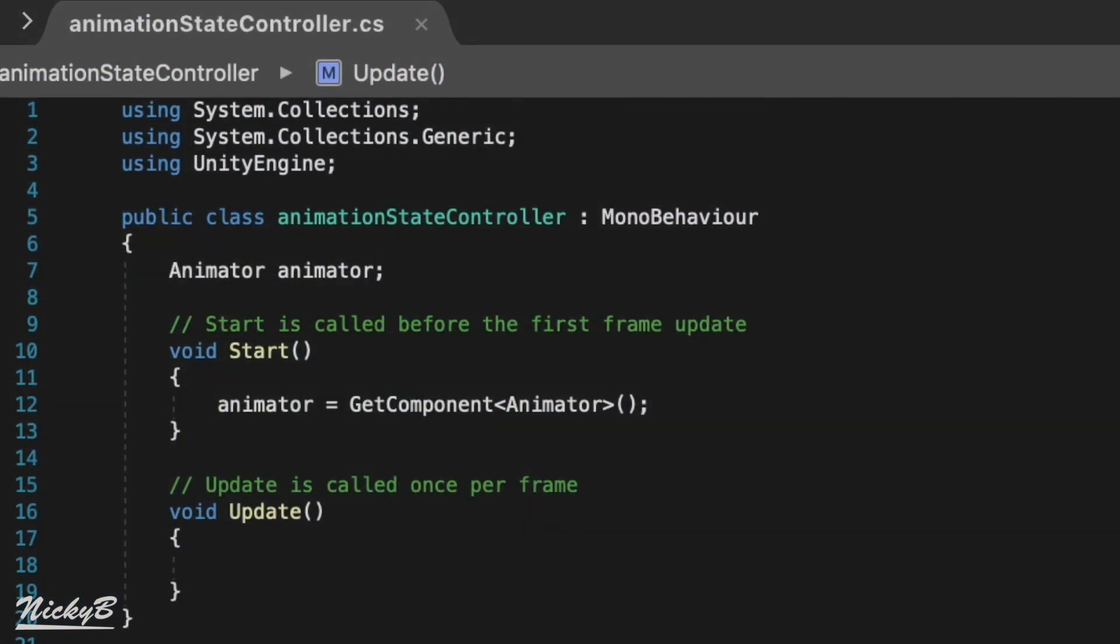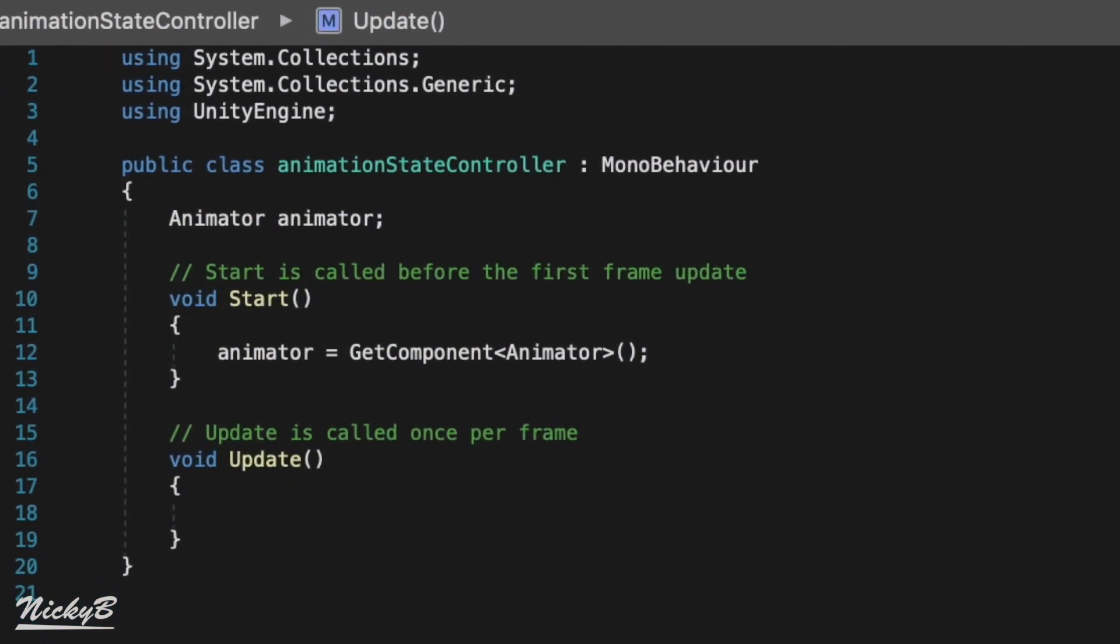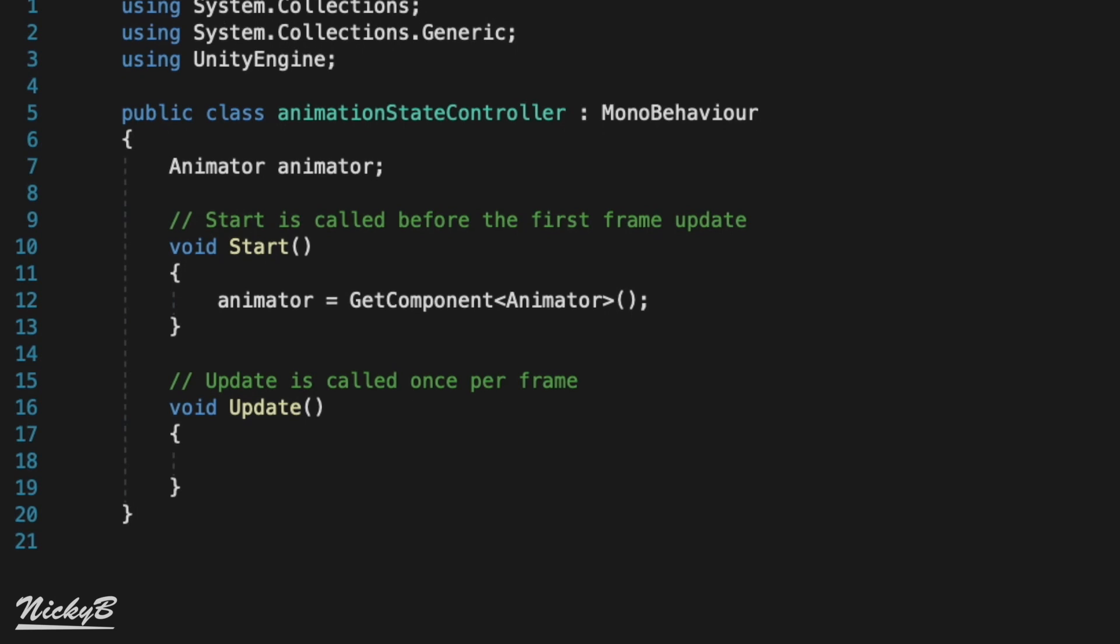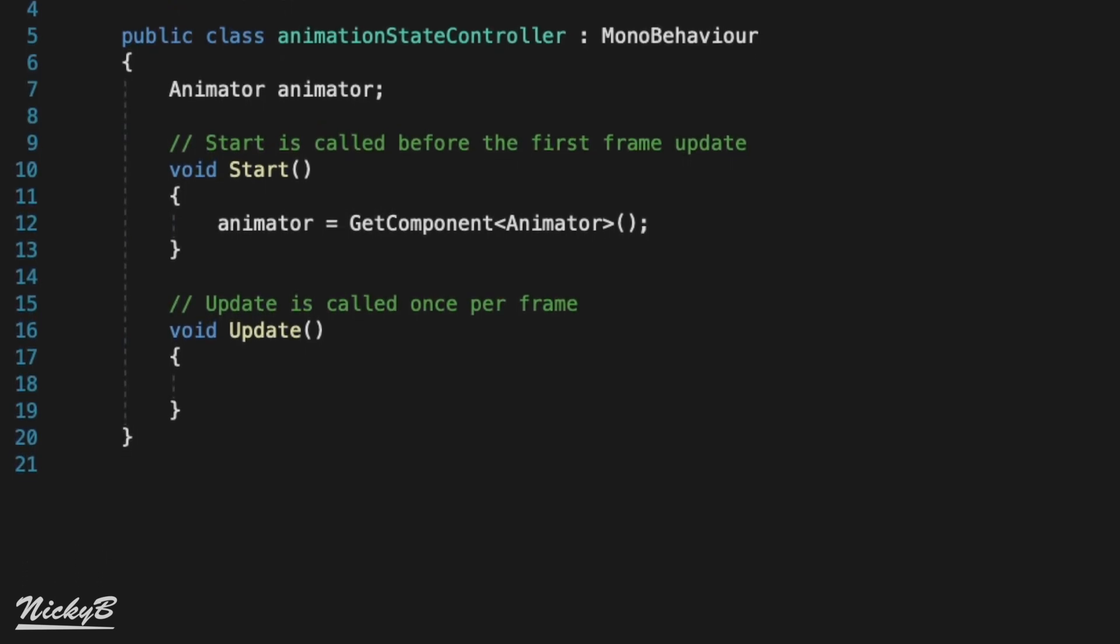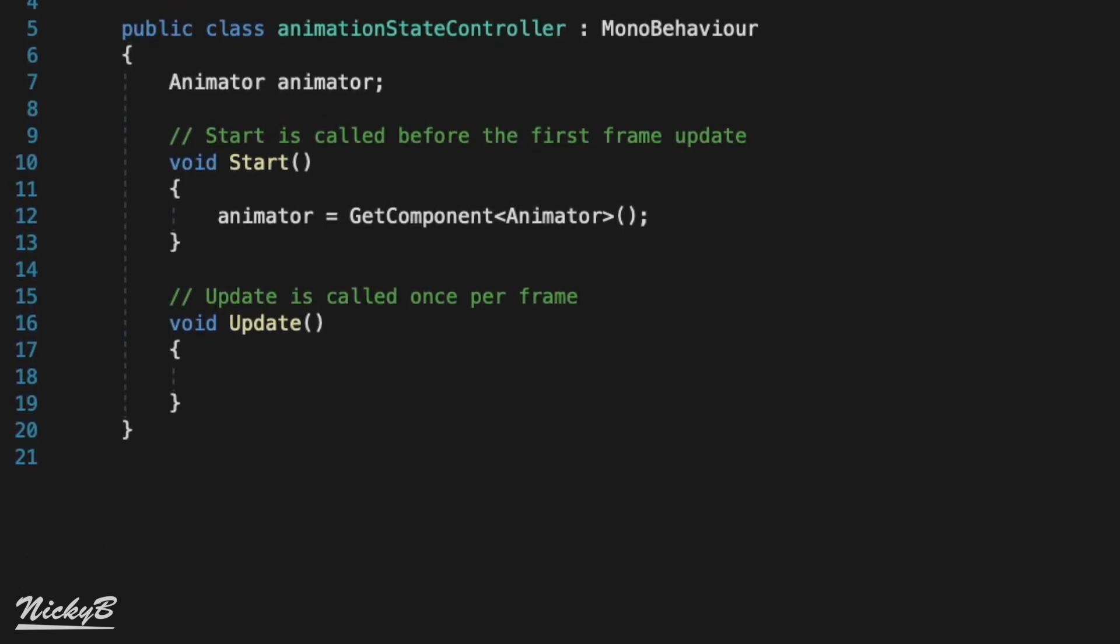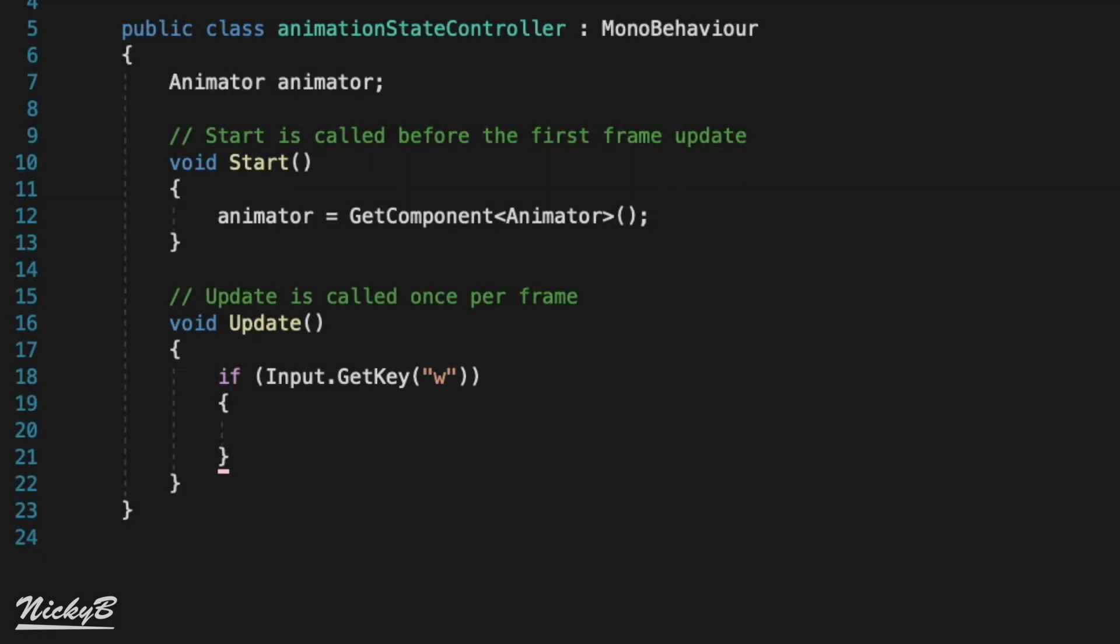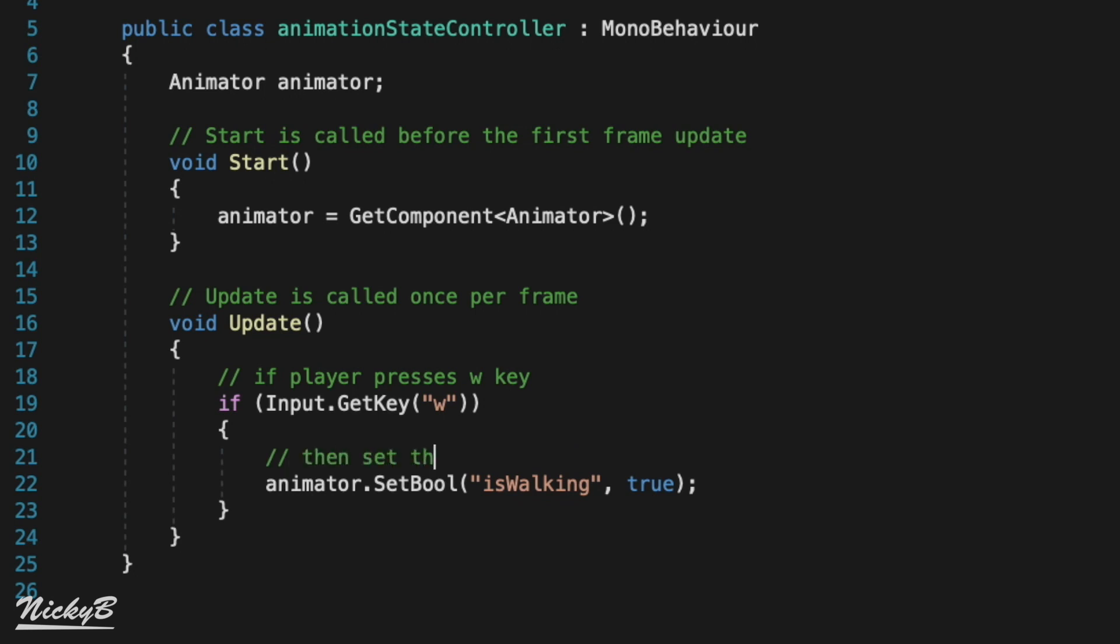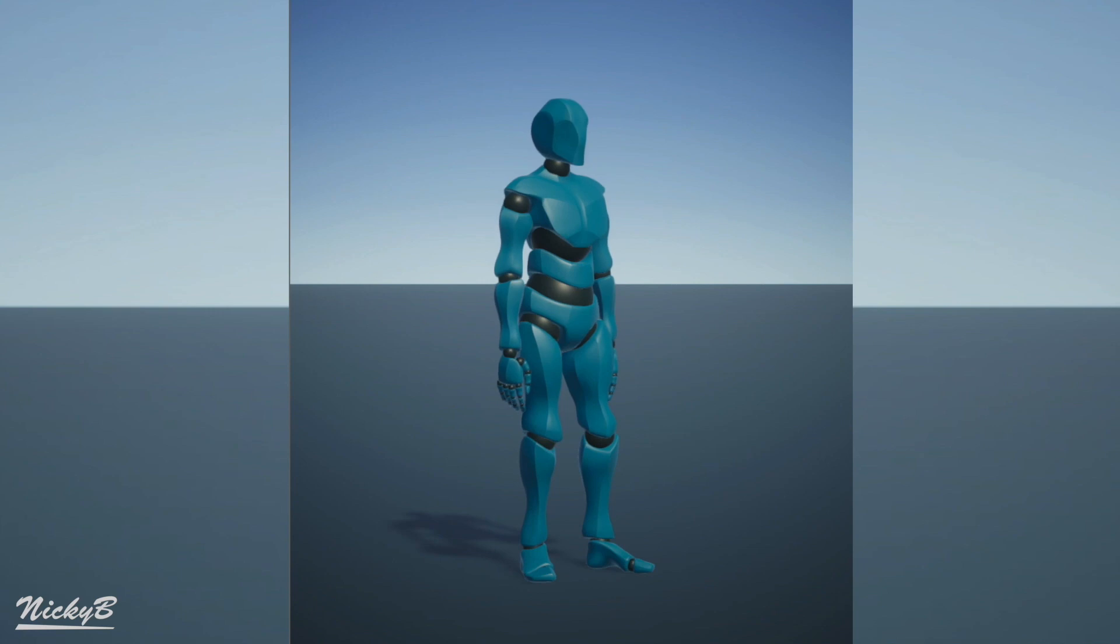And now that we have this reference, we can use some of Unity's built-in functions to switch our boolean value between true and false given a player's input. In the update function, we'll check for when a player presses the w key, meaning they want to move forward and our characters should start walking. Using one of Unity's built-in functions, input.getKey, we can pass in w as a parameter so that when w is pressed down, our isWalking boolean should be true. By accessing our animator reference, we can use the setBool function and setIsWalking to true.